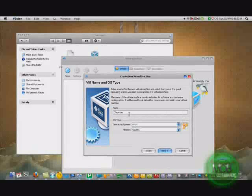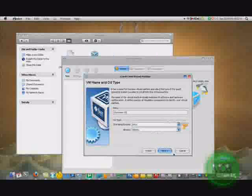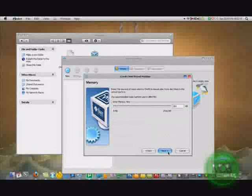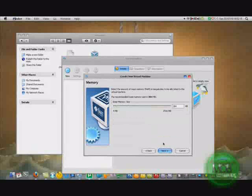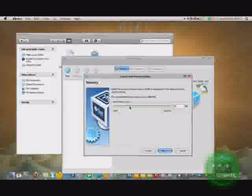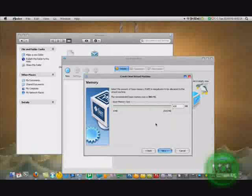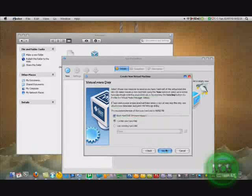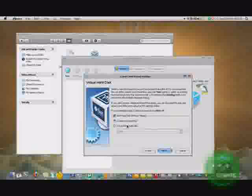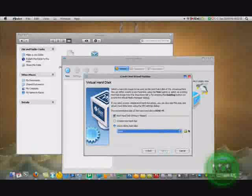I'm just going to call it Chromium OS. I'm just going to give it a good amount of memory.